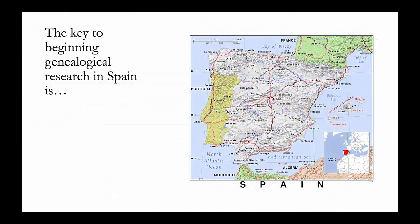The key to beginning all genealogical research is identifying the precise locations where events occurred in your ancestors' lives.